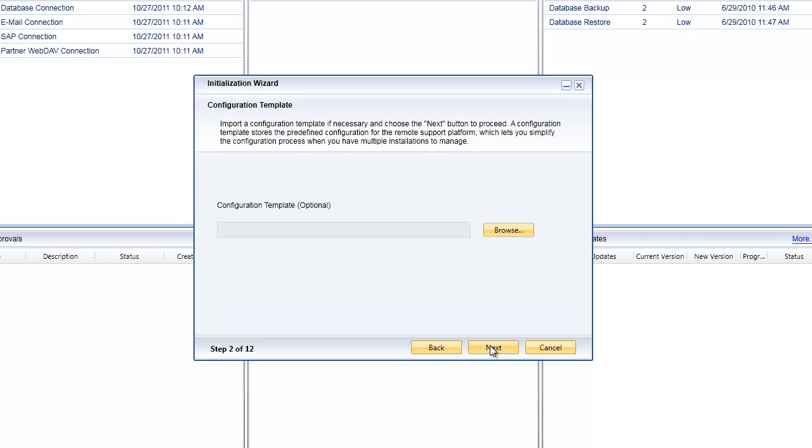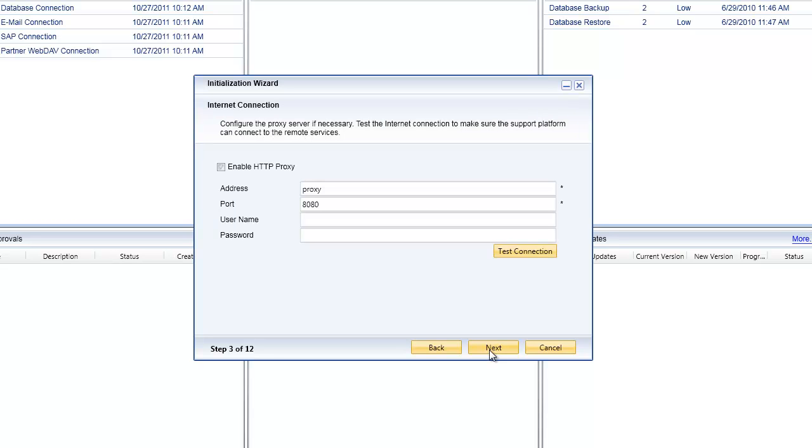The next step gives me the ability to choose a configuration template. This is a template that has been created previously that simplifies the entire process of setup. I will show you at the end of this session how to do that.